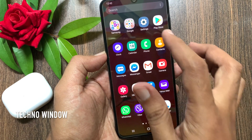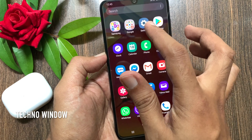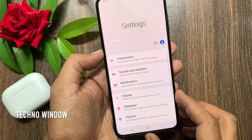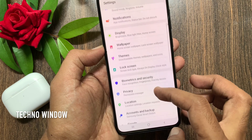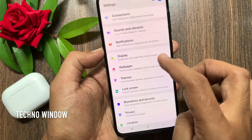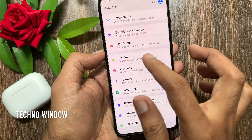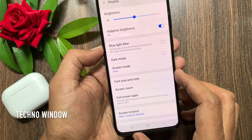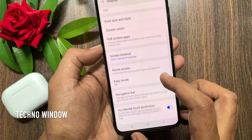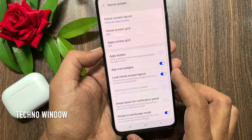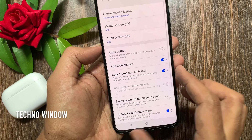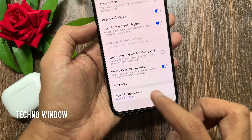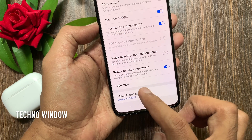First, open Settings. From Settings, scroll down a little bit and tap Display. Then tap Home Screen. Again scroll down and tap Hide Apps.